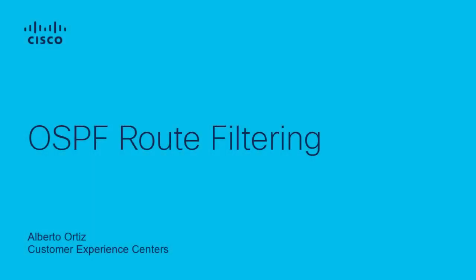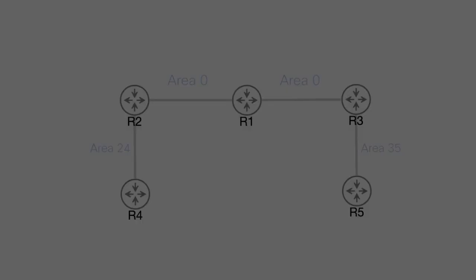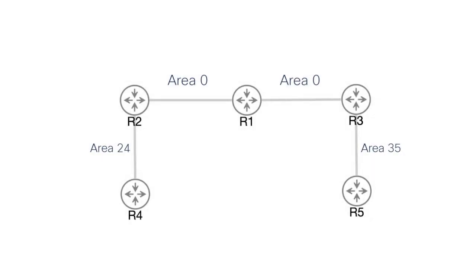Hello, this is Alberto with Customer Experience Centers. In this video, I am going to show you how to do OSPF route filtering. Here is the topology that we are going to use.